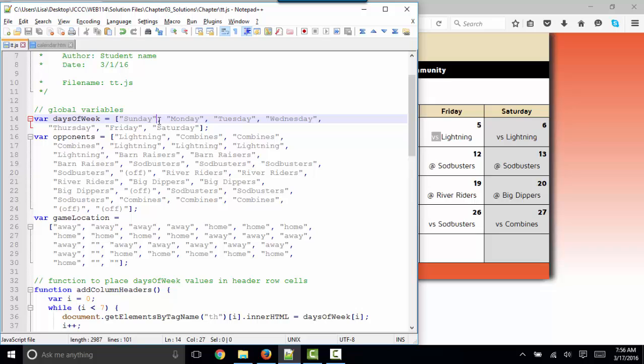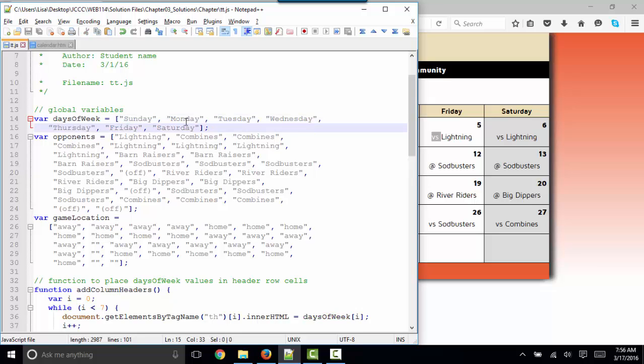If these variables were numbers, we would not need to use the quotation mark delimiters. One important thing to realize about arrays is they start numbering themselves with the number zero. So this is days of week zero, days of week one, days of week two, so on and so forth.